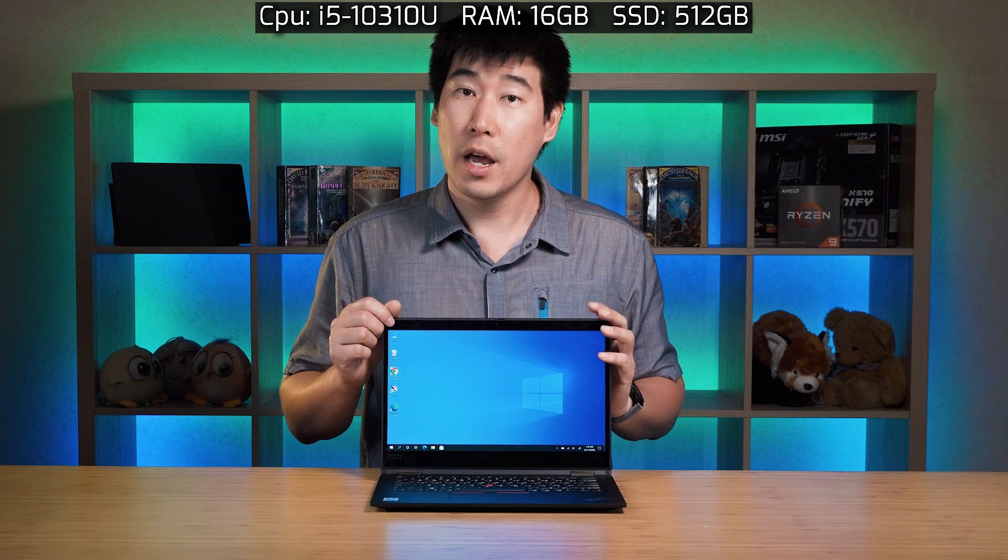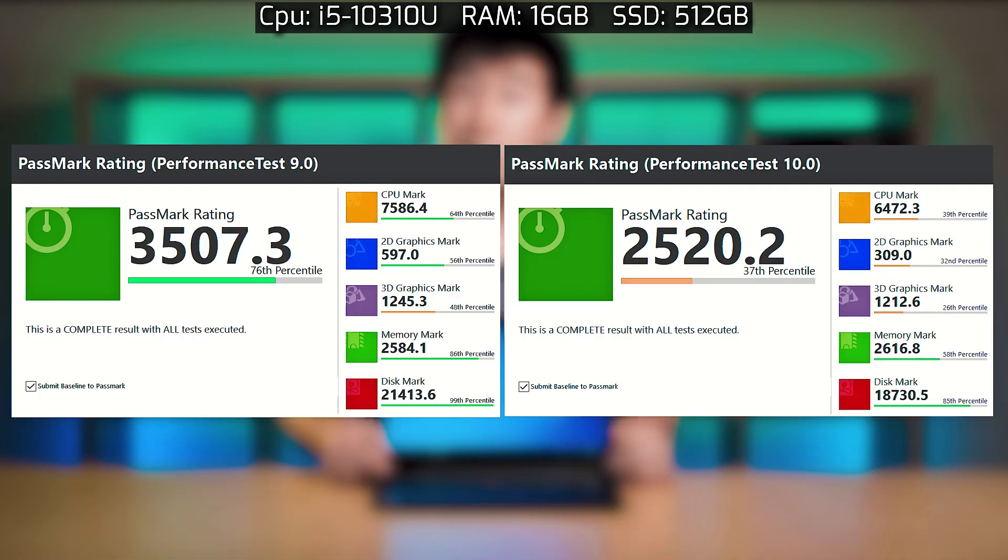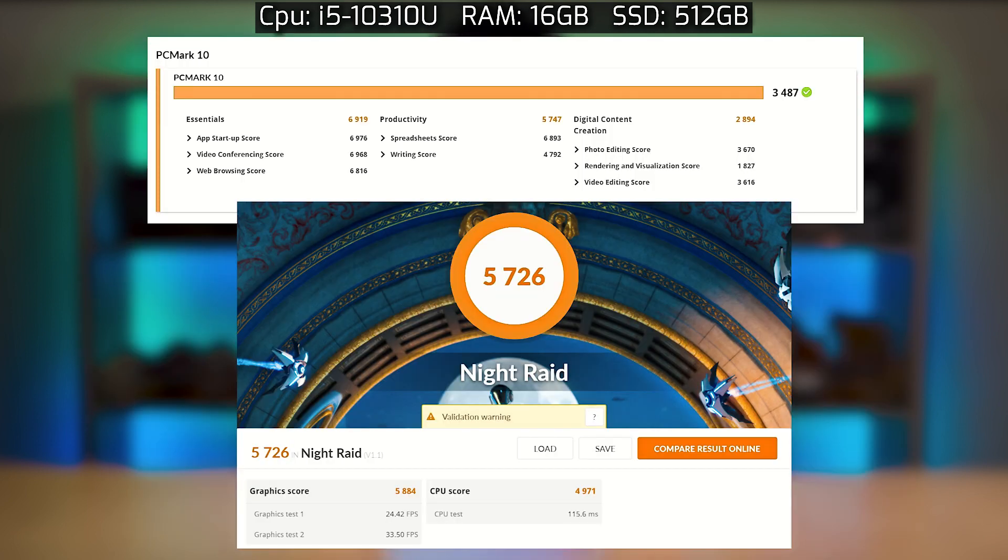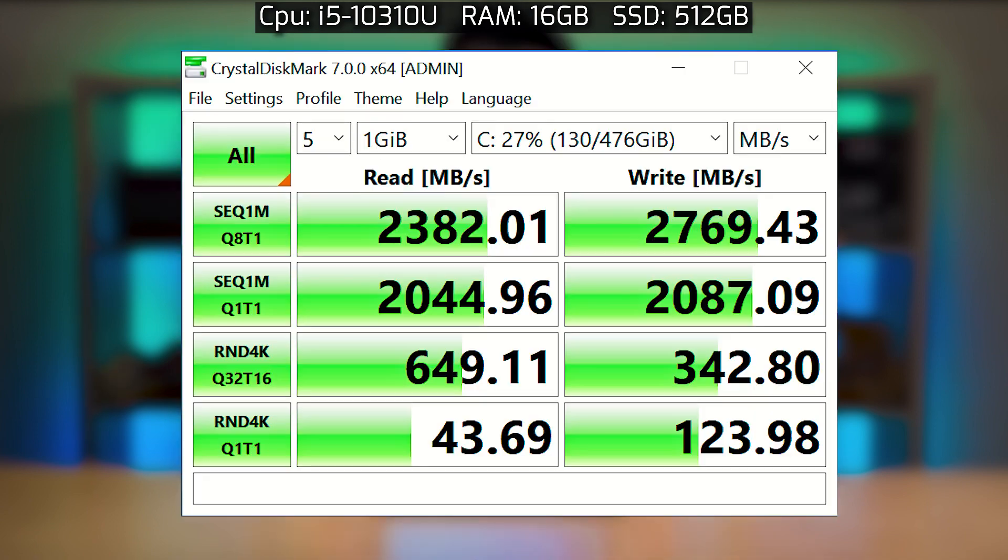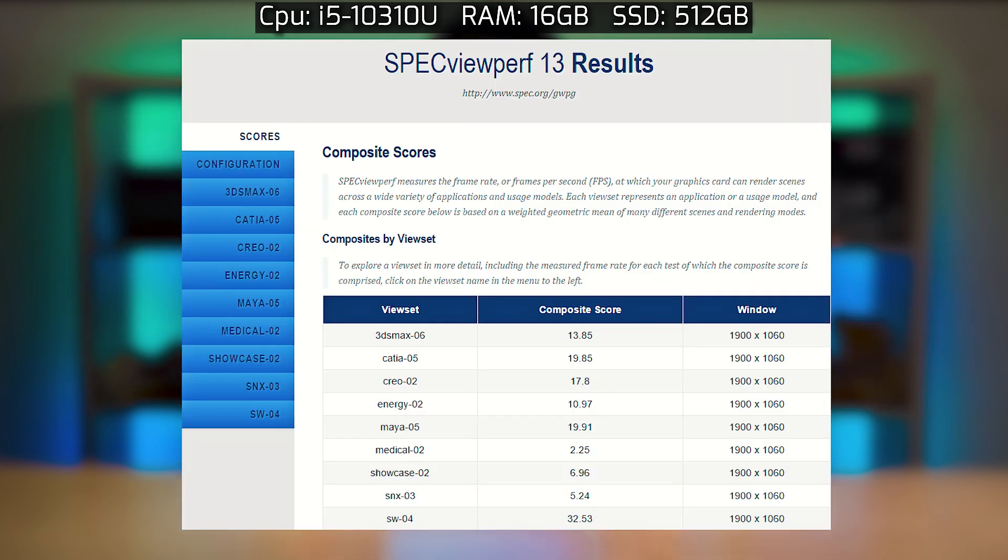Crystal Disc Mark, Geekbench, and SPECviewperf.